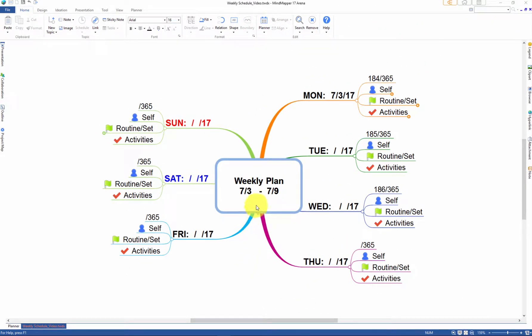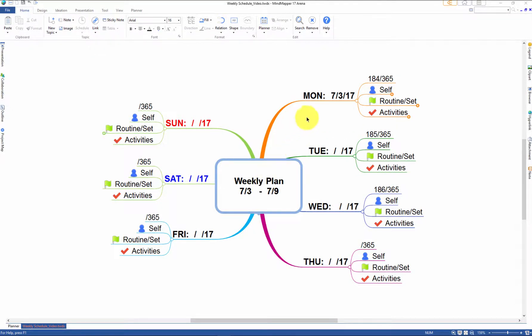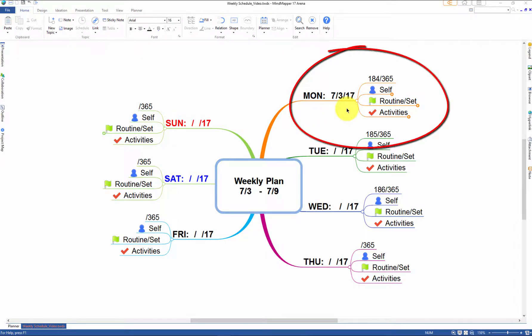You are planning your weekly schedule for next week. You bring out your weekly planning map and fill out this week's dates, number of days out of 365, and events under different categories.